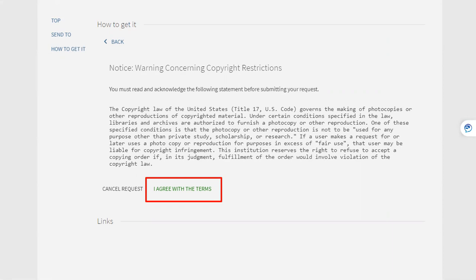And you're finished. If one of our lending partners has the article, it will be emailed to you within a couple of days, sometimes even the same day. Thanks for watching. And again, if you have any questions about searching or finding articles, please contact the librarians at Anoka Ramsey Community College.